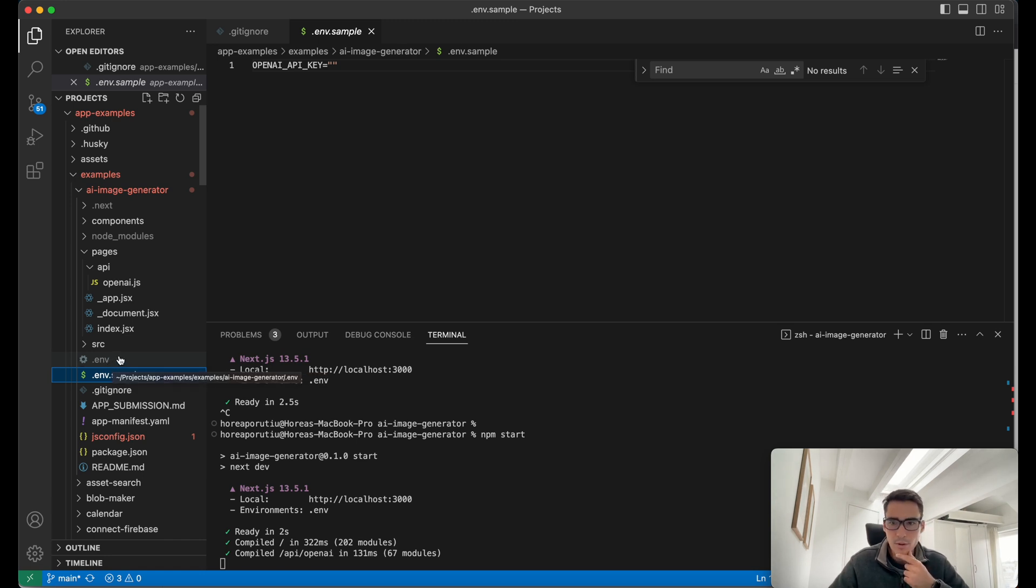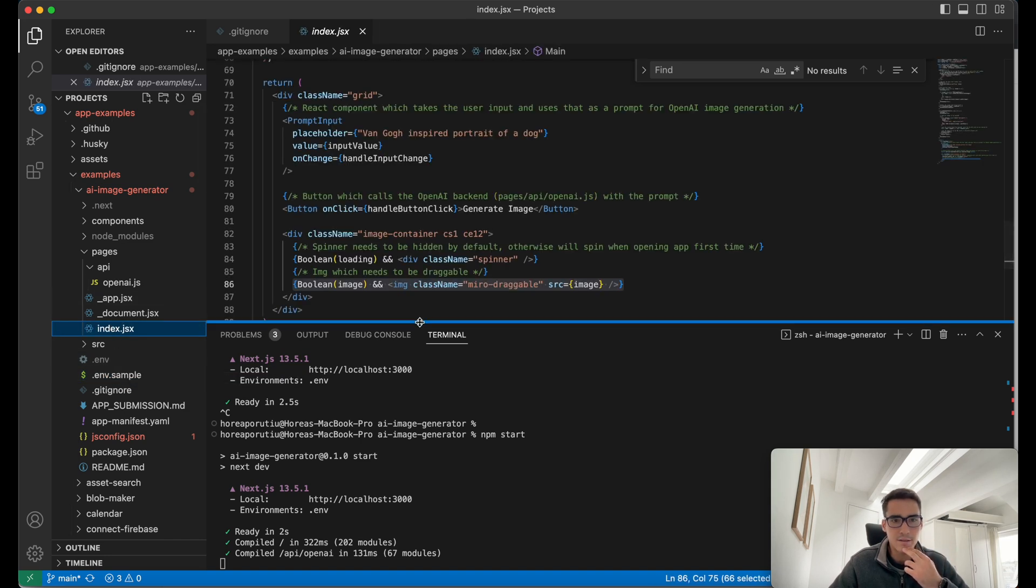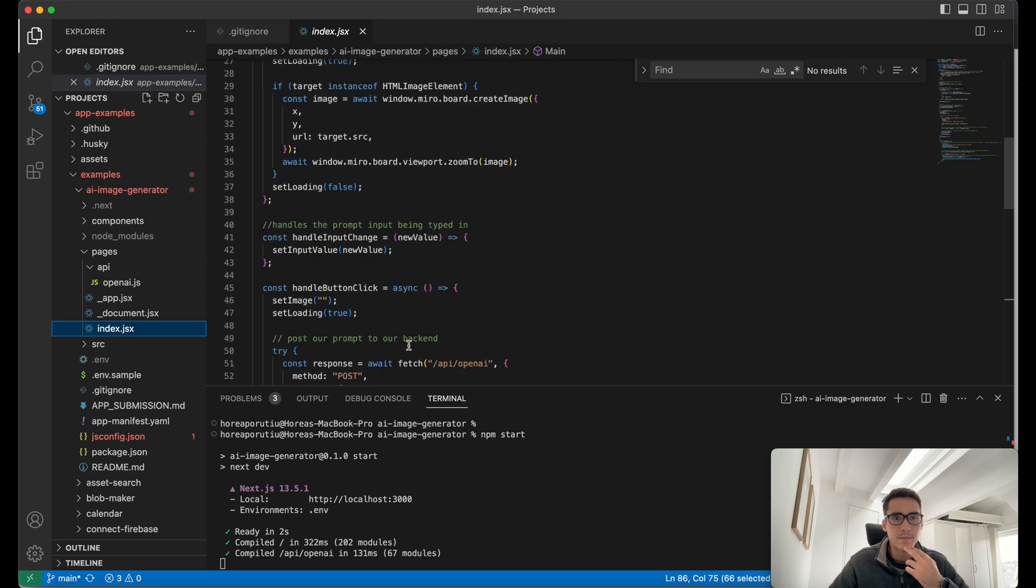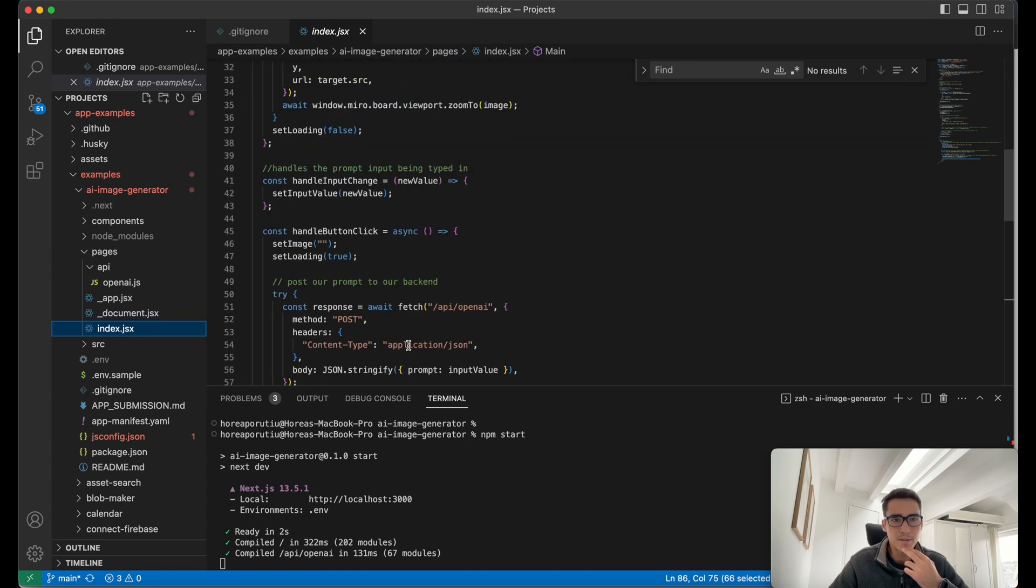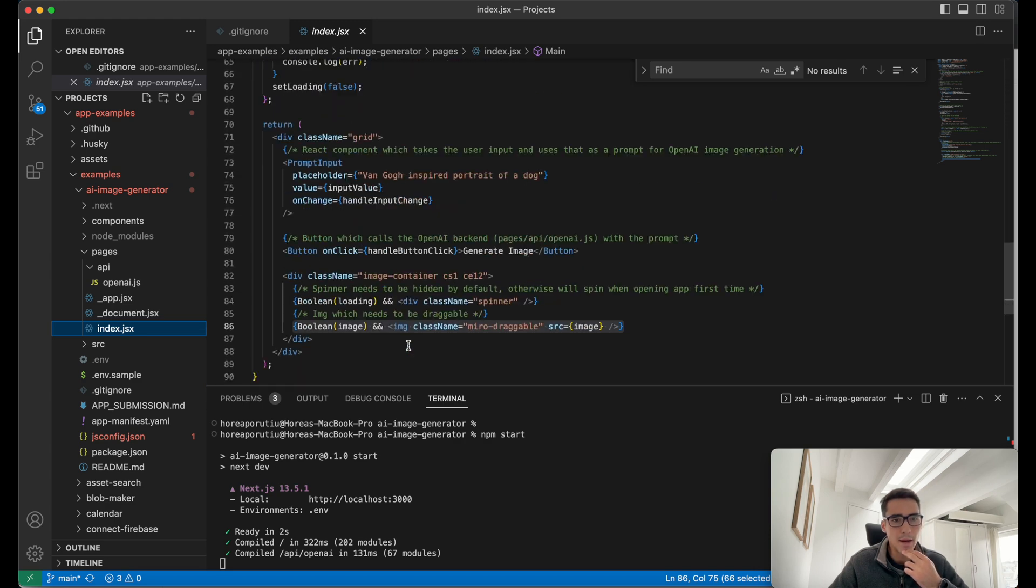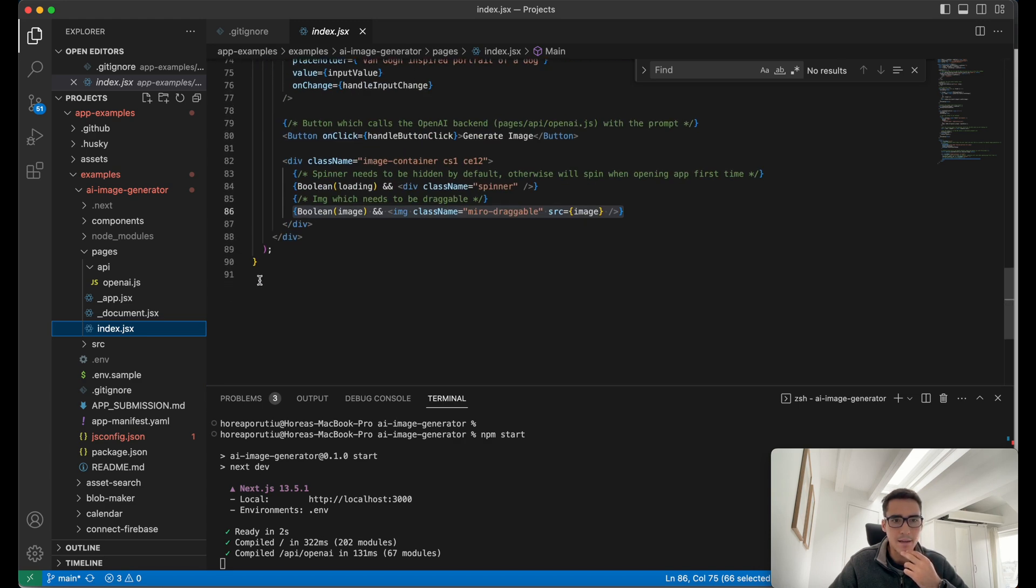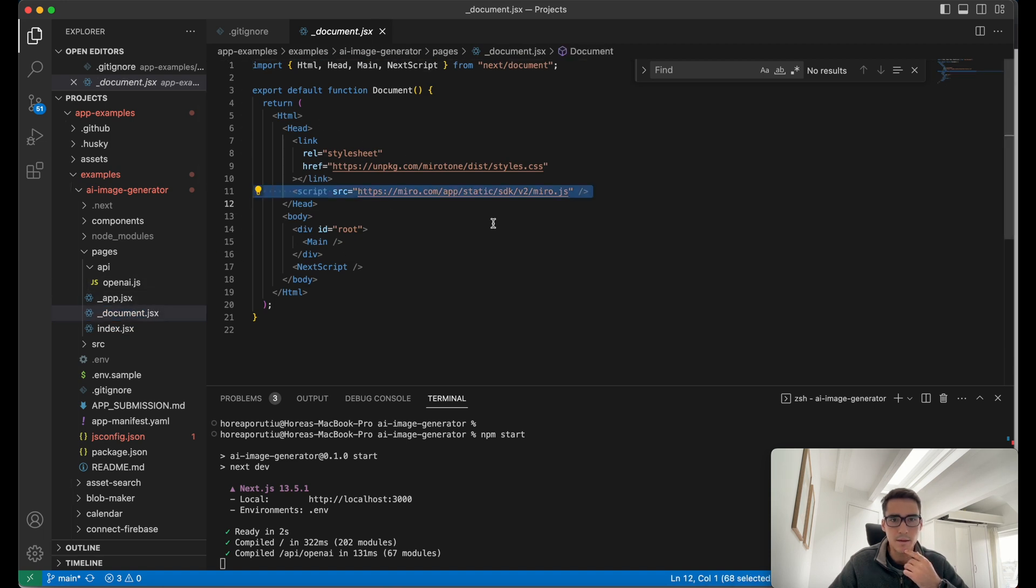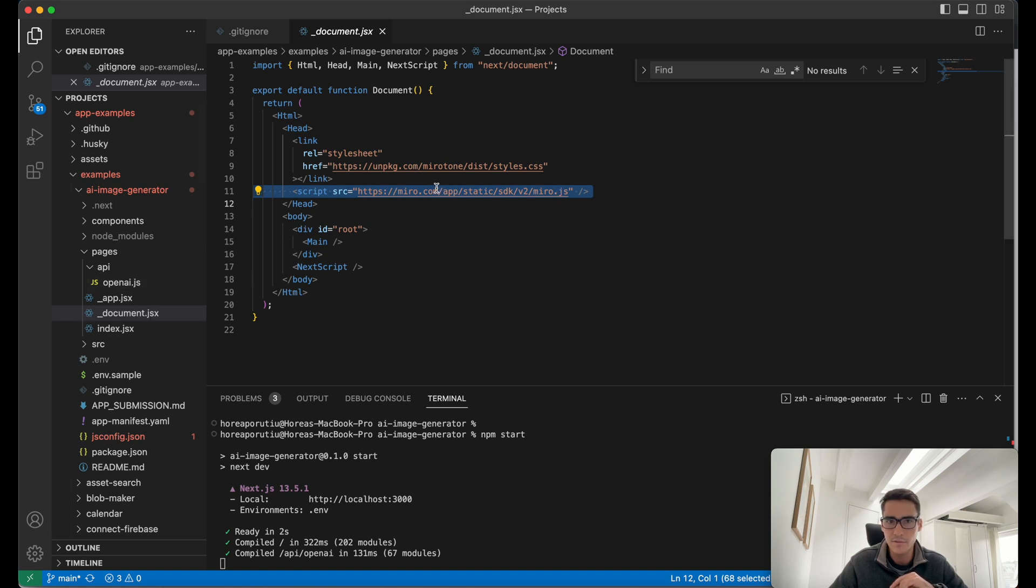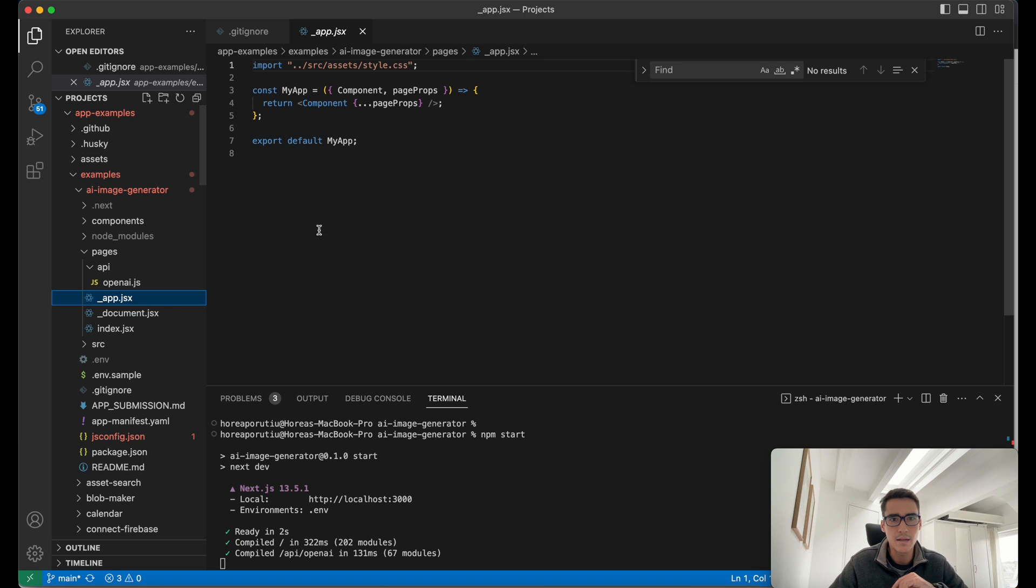Now let's actually get into the meat of the app. Here is the index file, and it's pretty simple. It's only about 90 lines. As you can see, we import the Web SDK, the Miro Web SDK, in our document.jsx file. This is where we create the main root of our web page. This is creating our app, and then also importing our style.css.